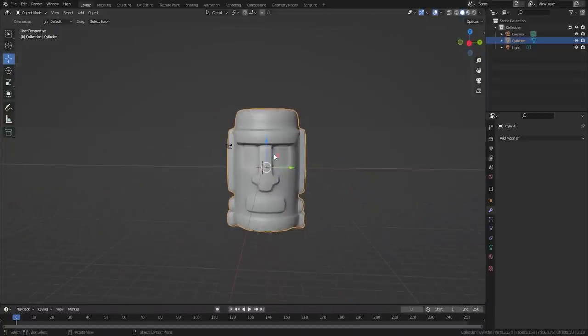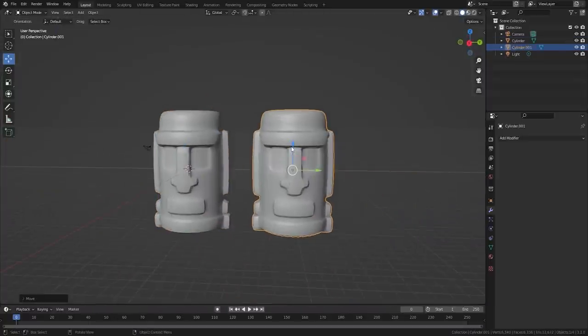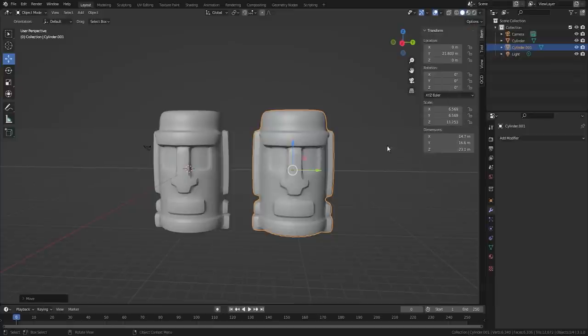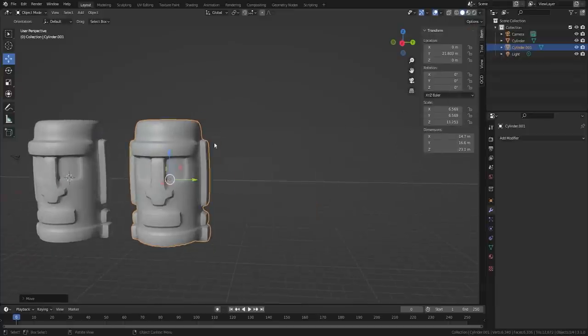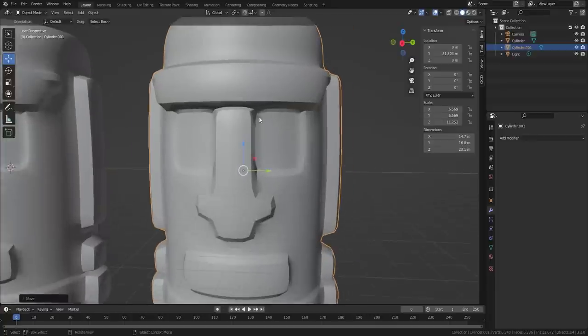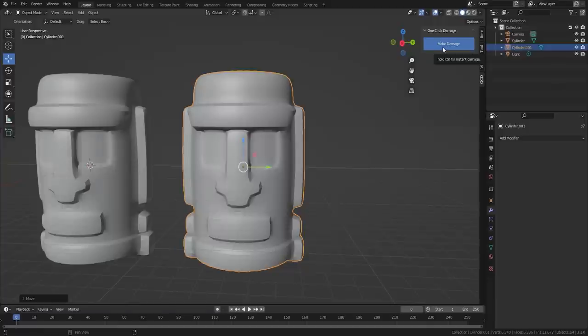But now I want to go ahead and duplicate this. All right, and I'm going to start working on a bit of corrosion. I do have this add-on called One Click Damage. Sometimes it's awesome, sometimes it's not. And the add-on is on the Blender marketplace if you guys want to go get it, it is a paid add-on though.